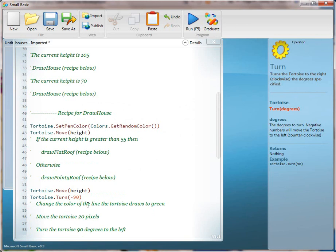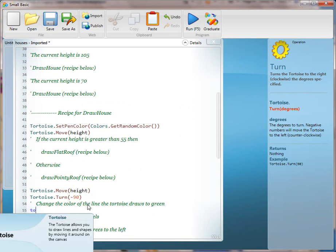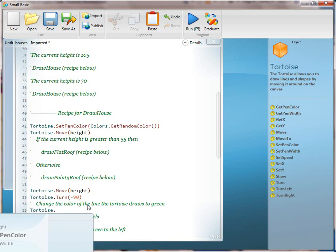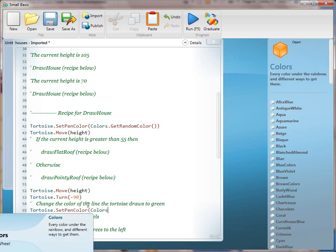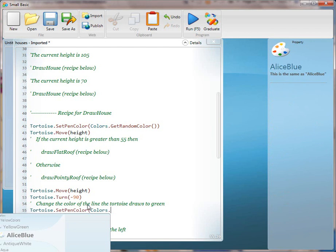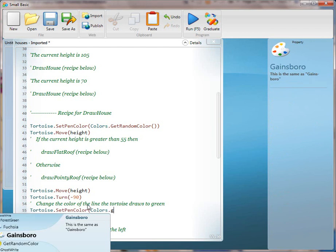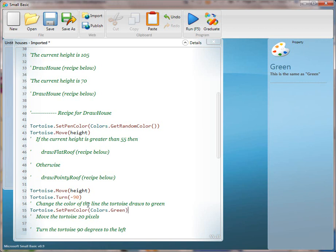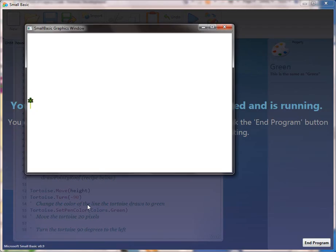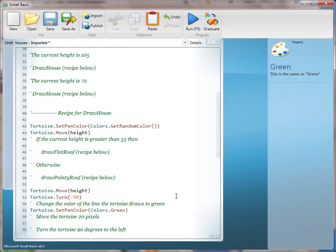Go ahead and read line 54 and translate that: Change the color of the line the tortoise draws to green. The kids can use either a string or they can use the colors object. Either one will work — it's okay. And then run it.